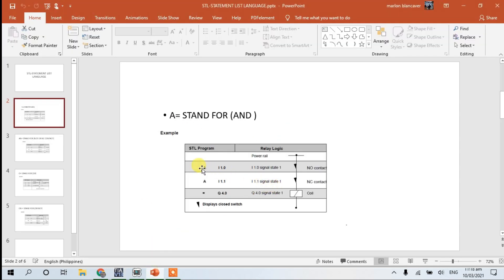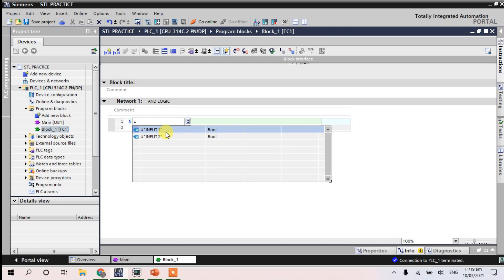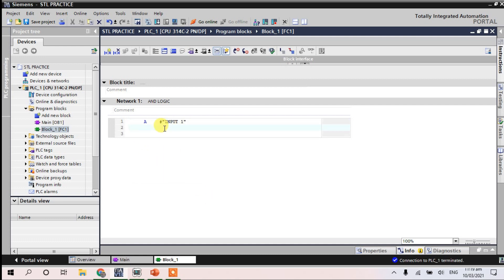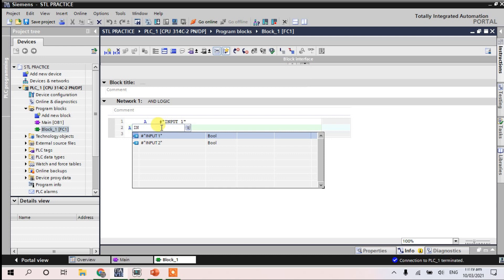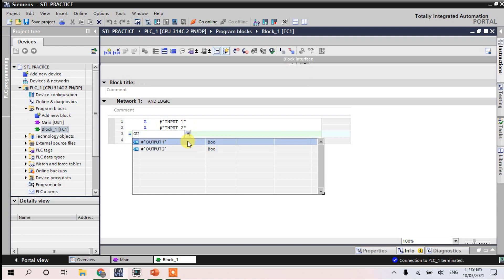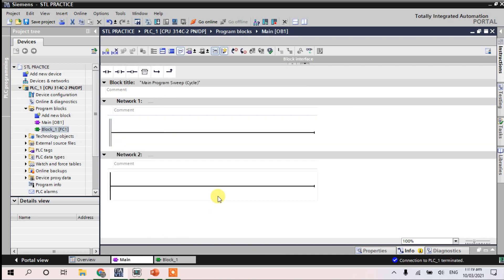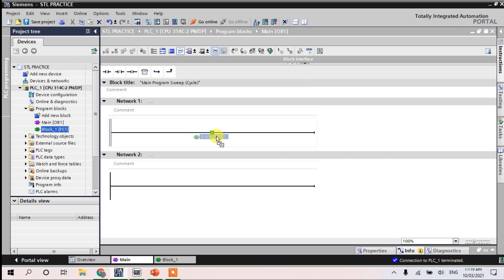According to the example, 'A' is for AND and you can choose normally open or normally closed. For example: A for AND, space, input one, enter; another step for AND again, input two; and another step equals for assign.